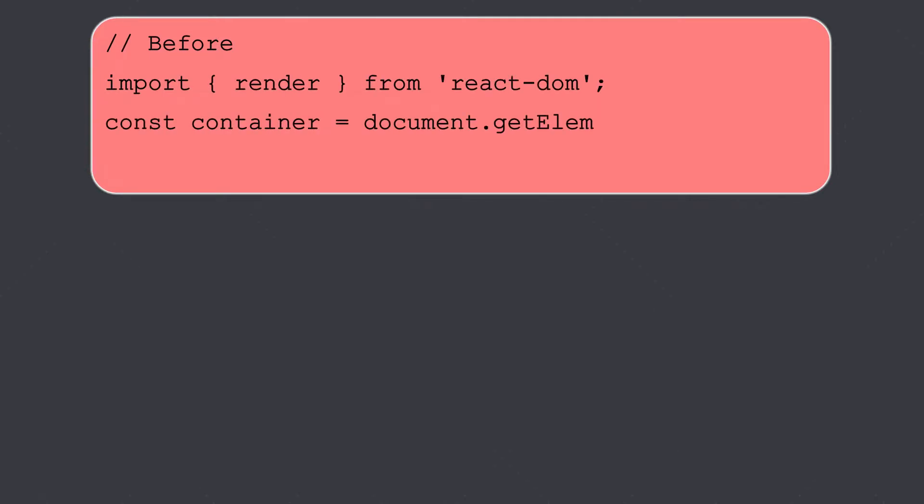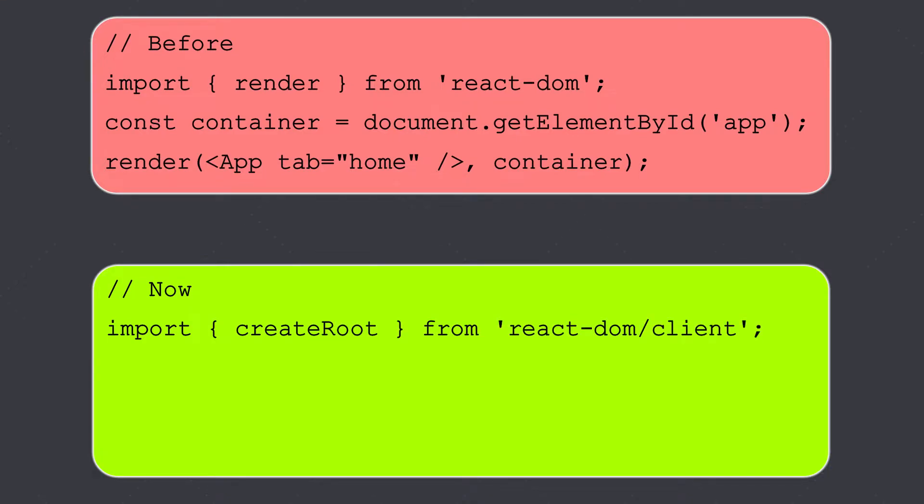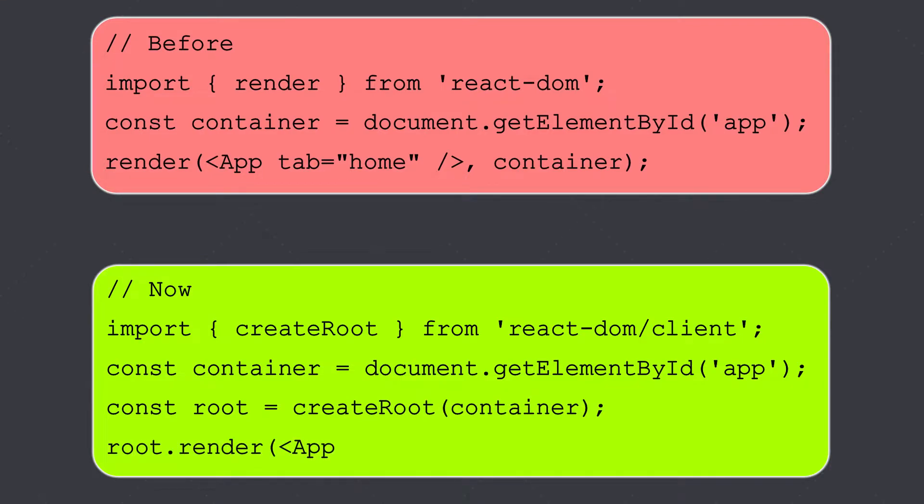So if you observe this code, before we were writing like this where we had the render method and we used to have the React DOM. Now you just have to import the createRoot from react-dom/client, and then you create a container object with the reference of the HTML element in which you want to draw all your components, and then you have the createRoot method where you pass this container.